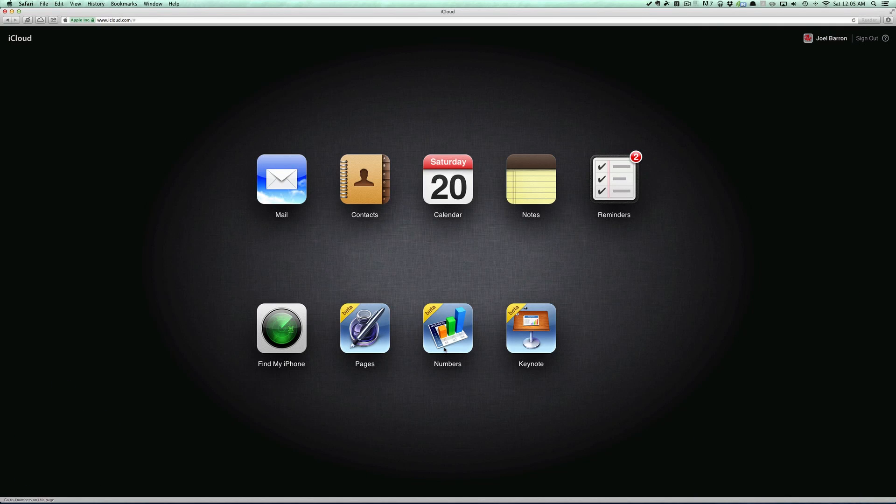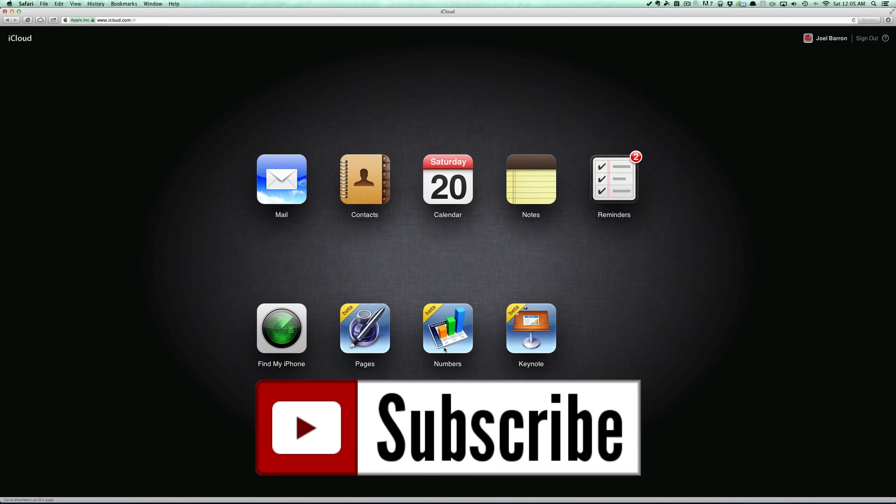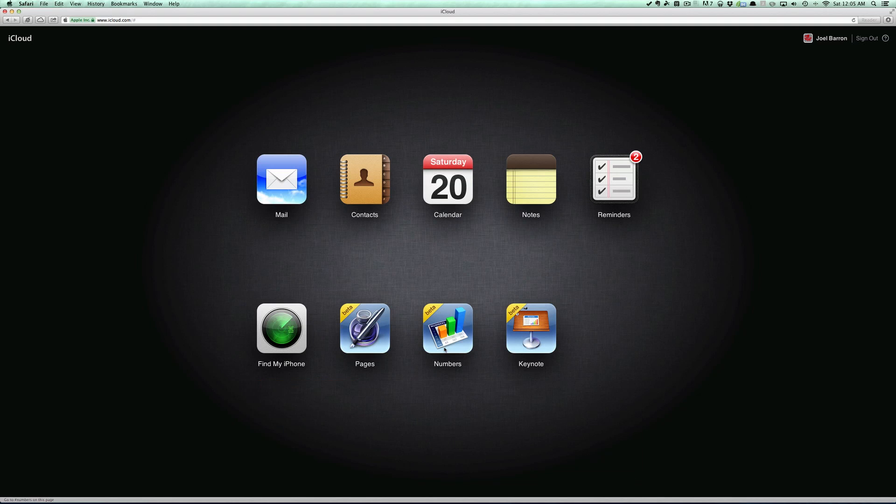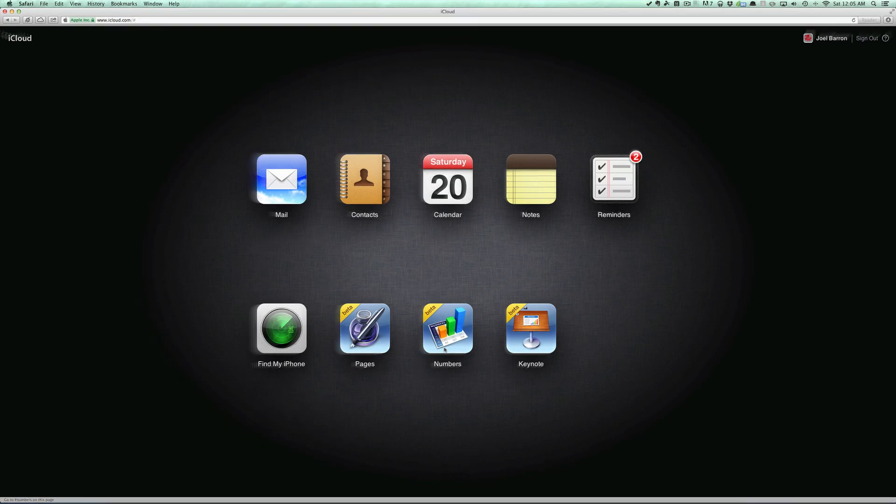And if you feel like being awesome, go ahead and hit that subscribe button so you'll be notified when I come out with all of my future videos, including Numbers and Keynote for iCloud. Anyways guys, that's going to be it for this video. Thanks for watching and I'll catch you all on my next videos. All right, peace.